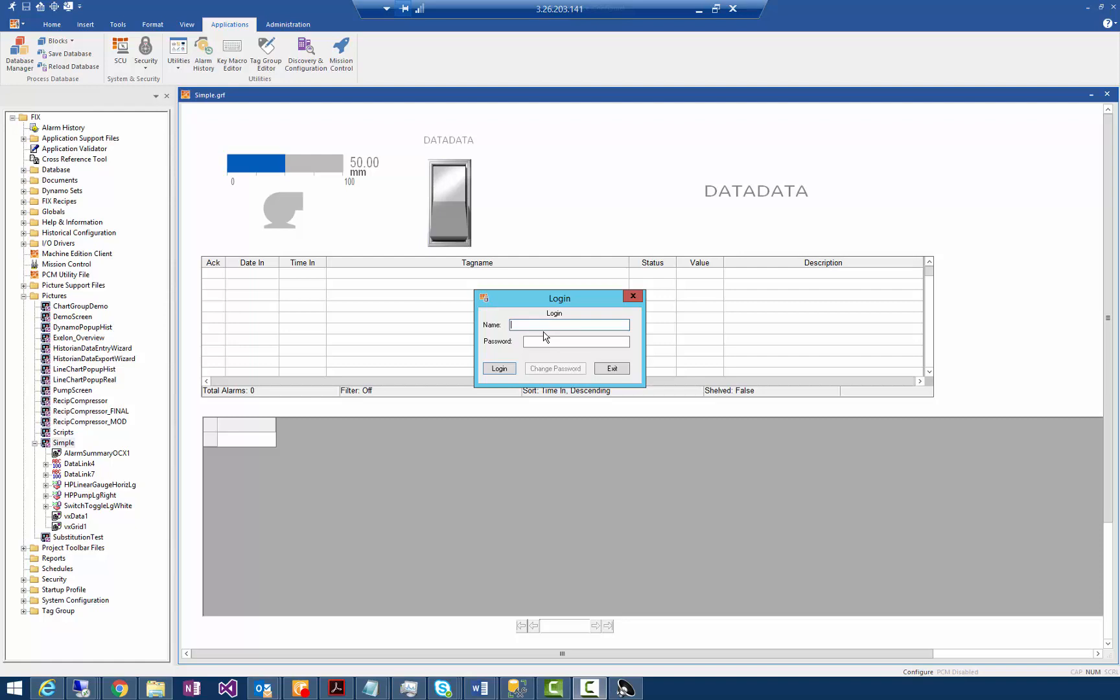Initially, part of the requirements is access control. So in iFIX, just like in other products, you can set up user permissions, both locally and using Windows login.